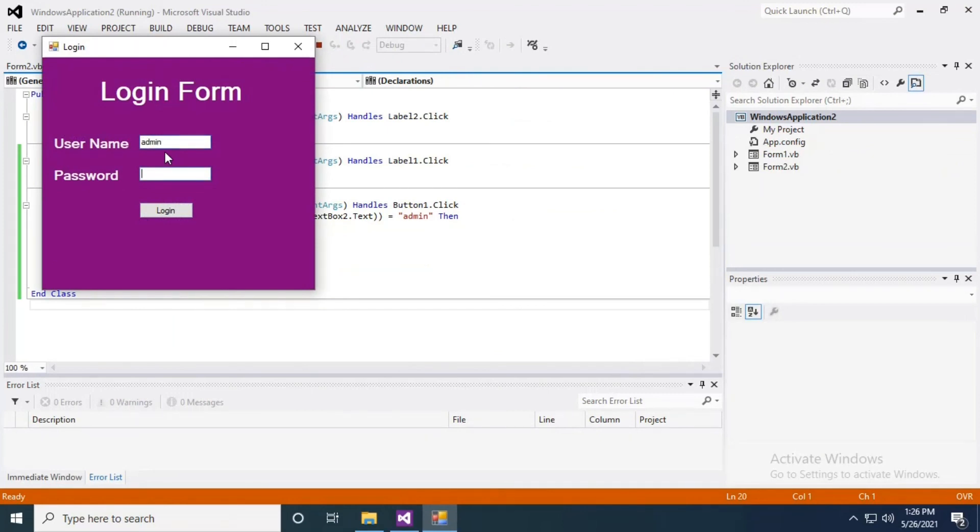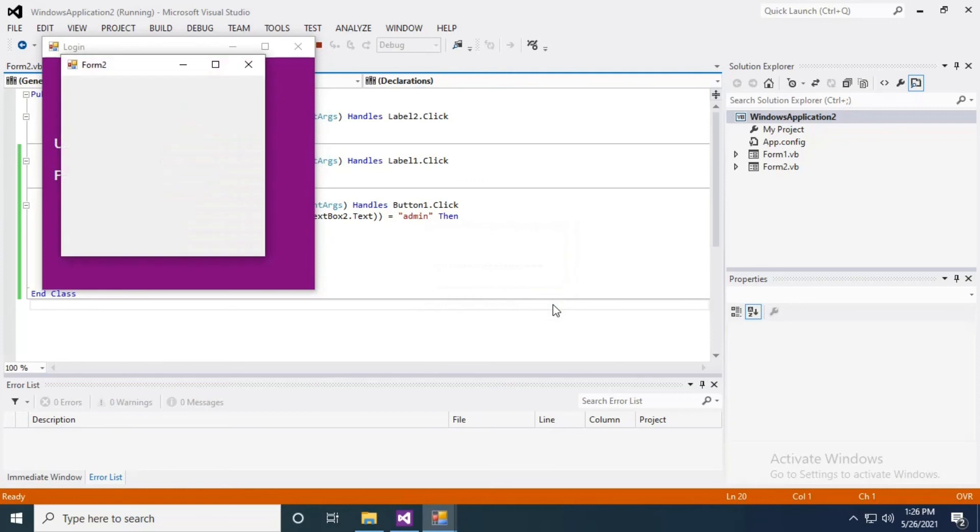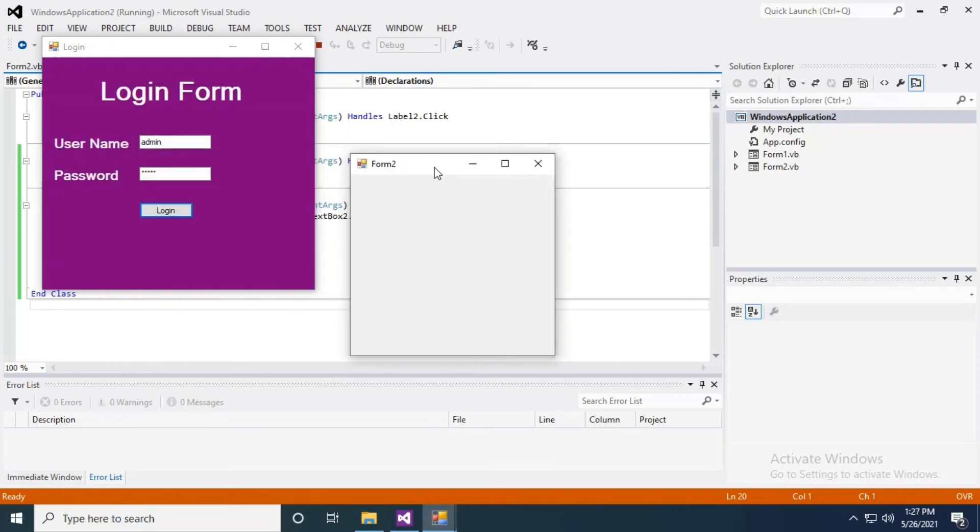Username is admin and password is admin. If both match, it will pop up a message box as well as show Form2.